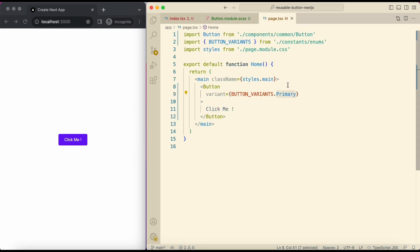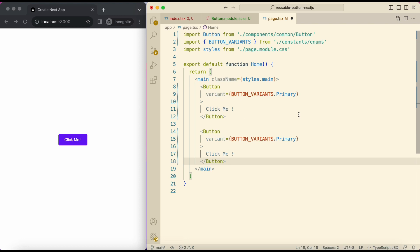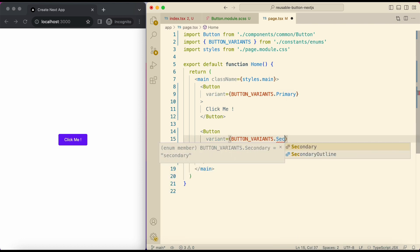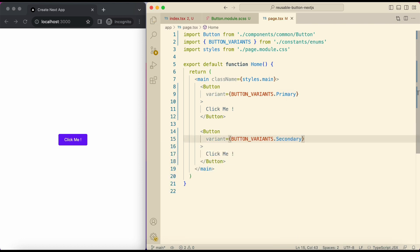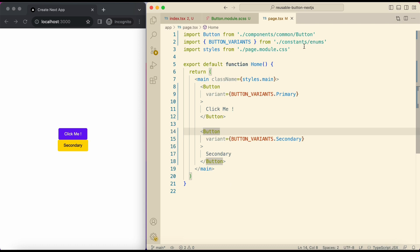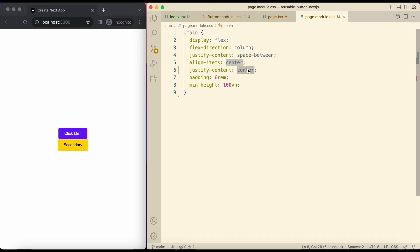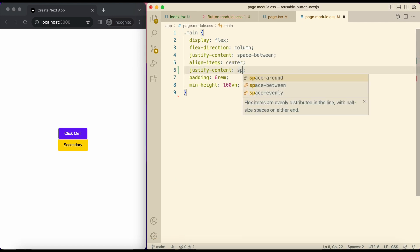Let's add another button with secondary variant. To add some space between these two, I'll open page module CSS file and in justify content give space evenly.